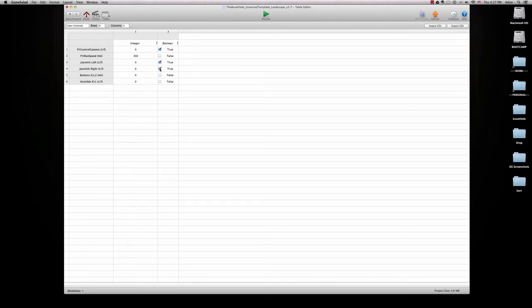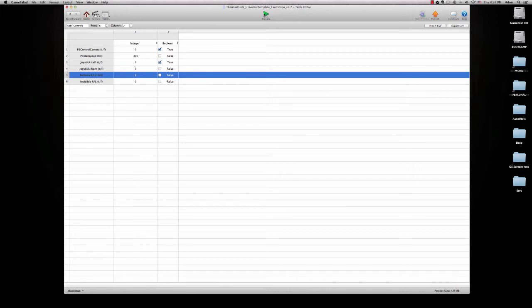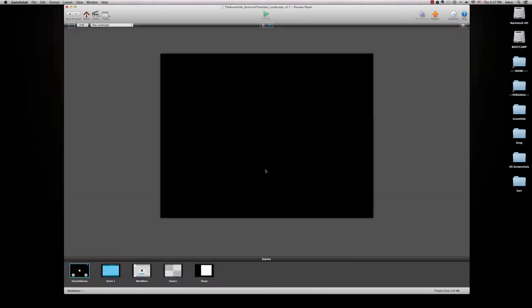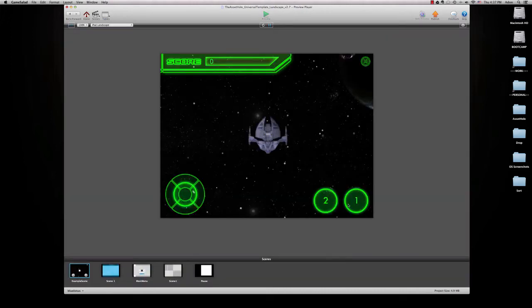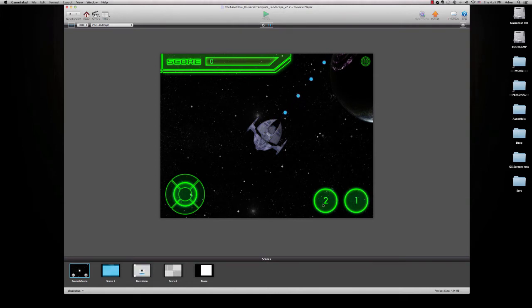I'm going to go ahead and turn off joystick right and set it to buttons. We have the option of zero, one or two buttons. Right now we're set to zero so we're going to set it to two. We'll take a look at that. Now that hooks us up with two buttons. And right now they're just set to shoot two different projectiles.